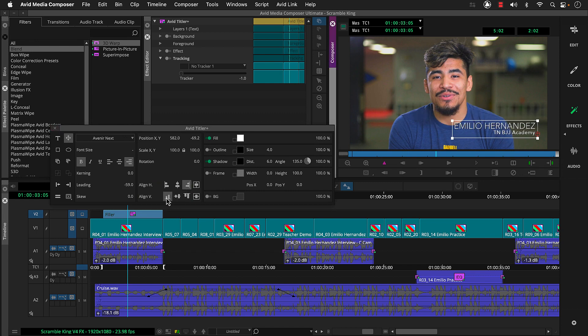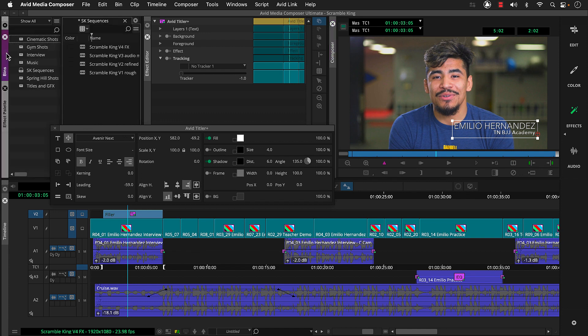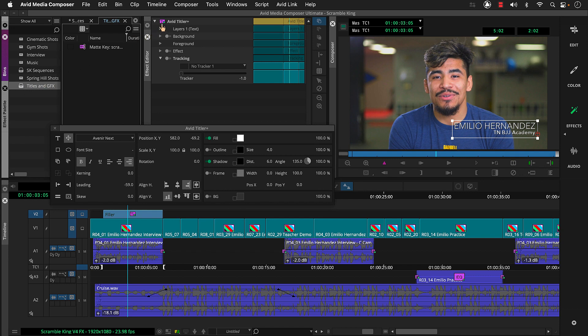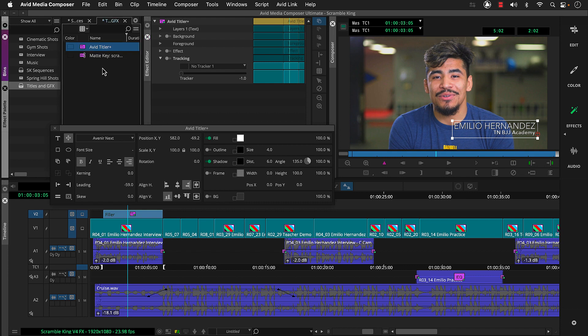Let's save this as a template. To do this, we'll head back to the bin container, open our titles and graphics bin, then drag the Avid Titler plus effect icon from the effect editor to the bin and name our title.